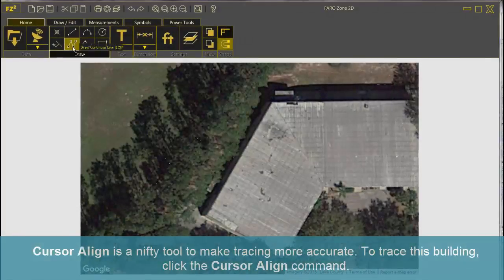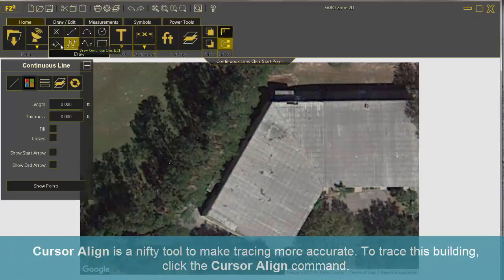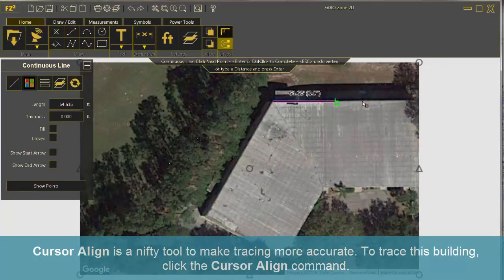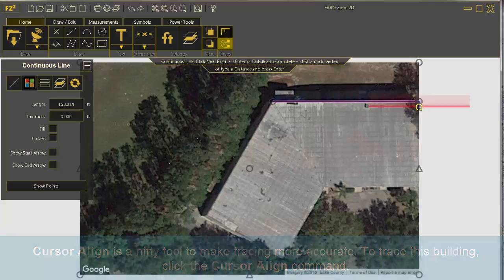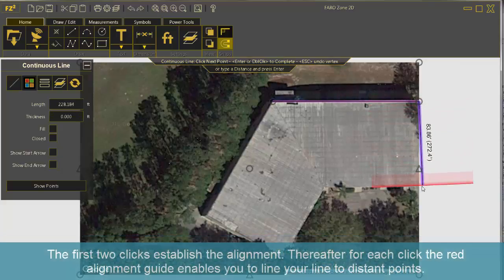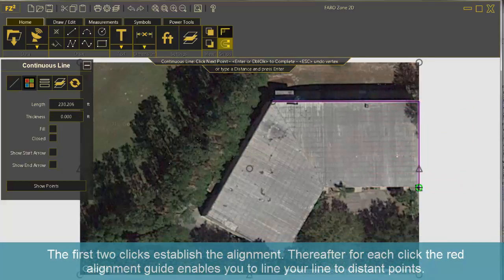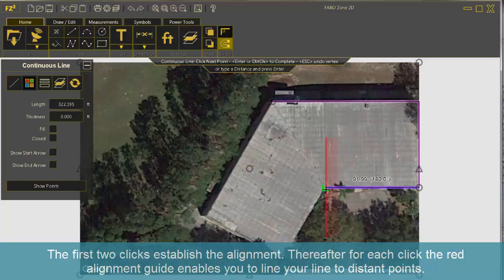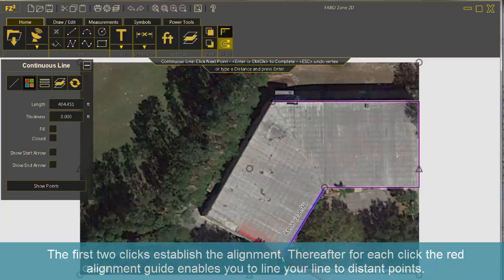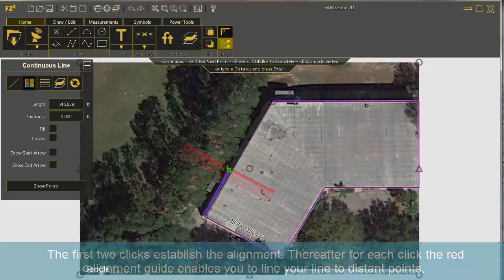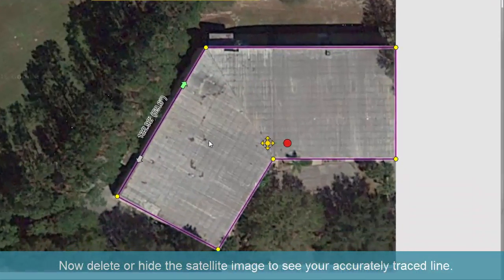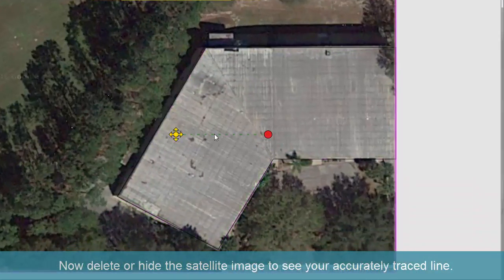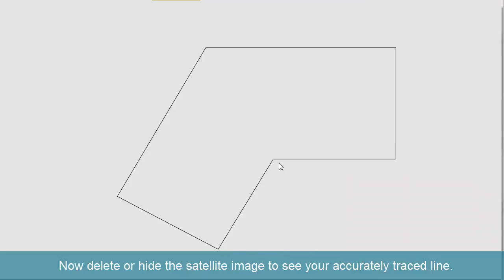Cursor Align is a nifty tool to make tracing more accurate. To trace this building, click the Cursor Align command. The first two clicks establish the alignment. Thereafter, for each click, the red alignment guide enables you to align your line to distant points. Now, delete or hide the satellite image to see your accurately traced line.